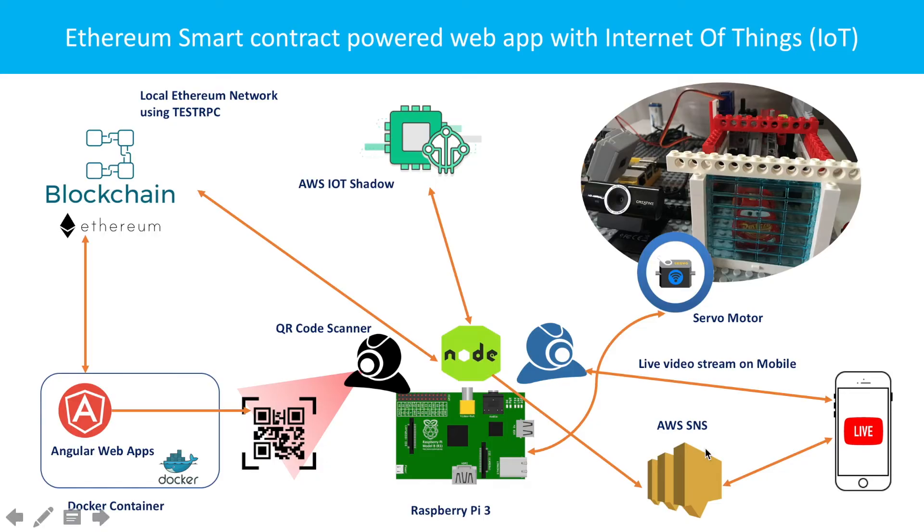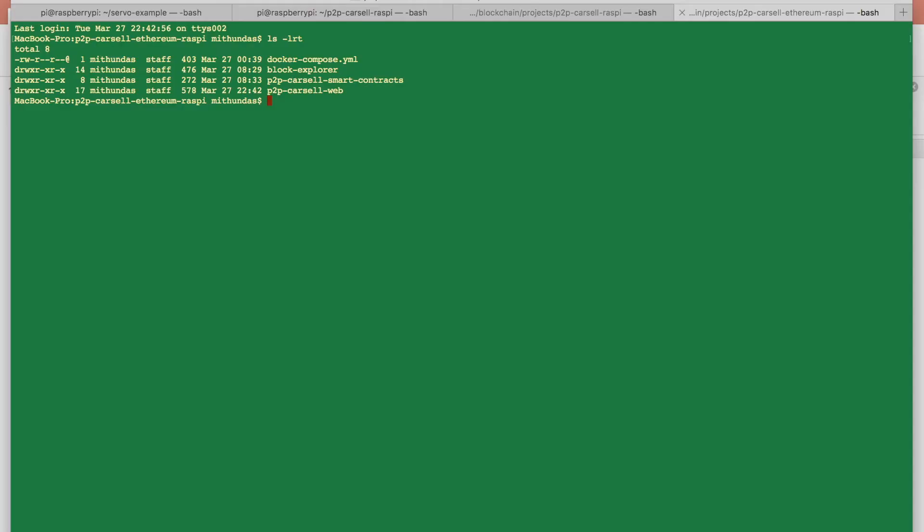So let's get started. Alright, so what you can see here, I have a couple of applications. For example, the block explorer. This is the application, an Angular application which will help you to see all the blocks being created.